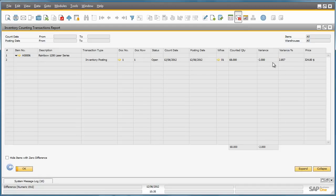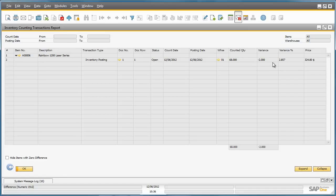The key benefits to this new end-to-end stock counting process in SAP Business One 9.0 is that it provides greater reporting accuracy for overall inventory management and supports a much more dynamic and transparent counting and inventory posting process. The whole process is much more flexible, from setting up count cycles to posting corrections of stocktake records.